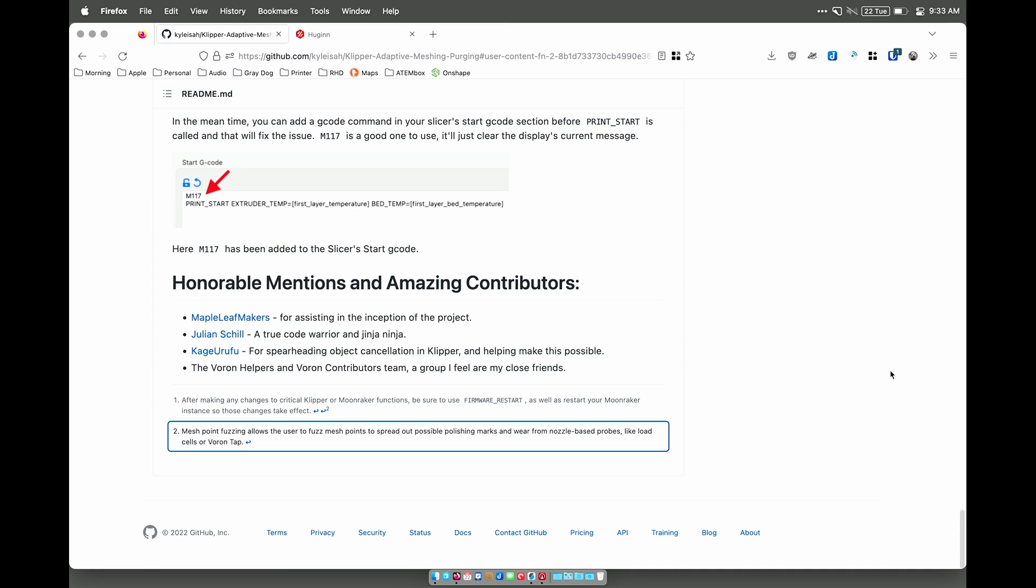This was written by Kyle Issa, who is a member of the Voron design team, as well as Maple Leaf Makers, who does great work, Julian Schill, who among other things is responsible for supporting the LED effects library that we used in our rainbow LED video, Kaga Orufu, who is one of the people behind object cancellation, as well as other members of the helpers and contributor team.